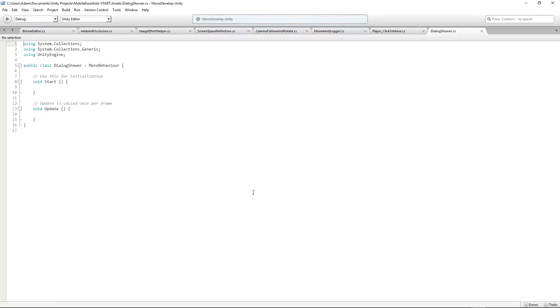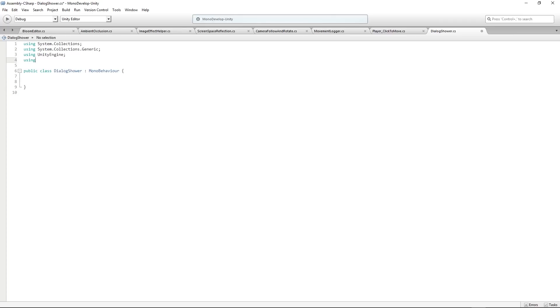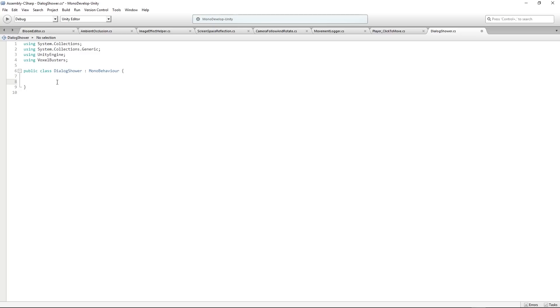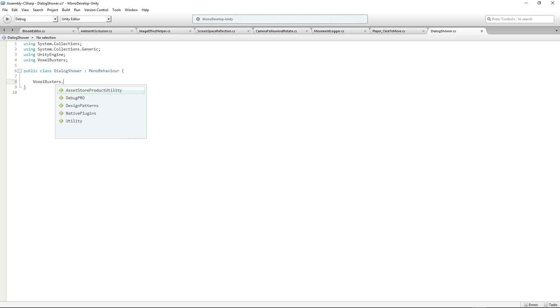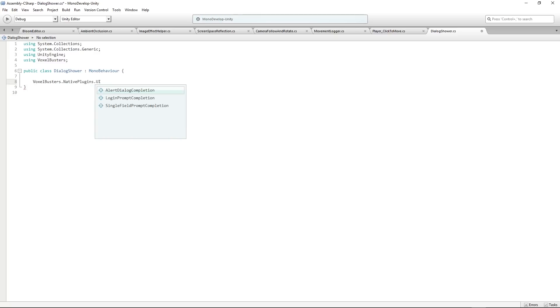I'm going to open Dialog Shower in Monodevelop. I'm going to clear away the boilerplate script in the middle, and we're going to create a new namespace. We're going to use a namespace, and that's going to be Voxel Busters. They have very carefully organized their code in their own namespace, which is always great. Here we're going to be using delegates again. At the top of the script, let's add Voxel Busters Native Plugins so we know which package it's in. It's going to be for the UI, and it's going to be an Alert Dialog Completion.